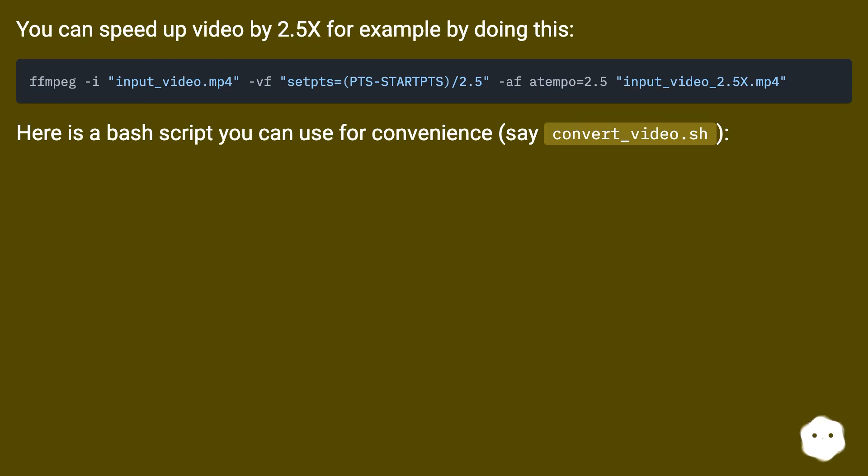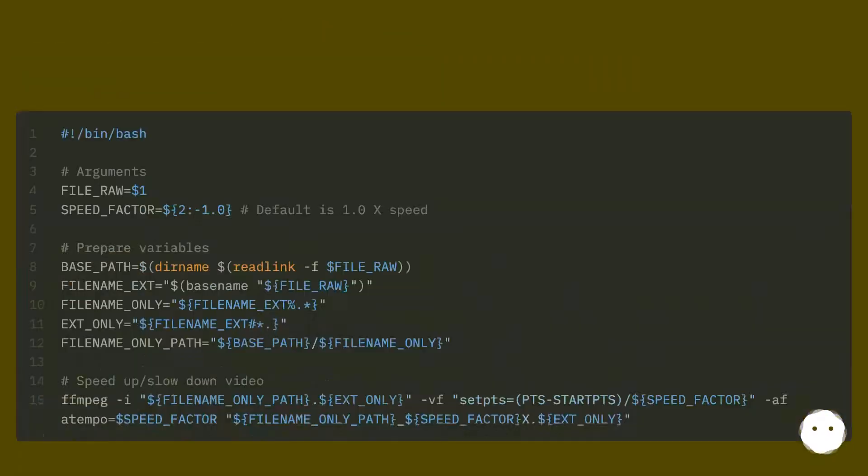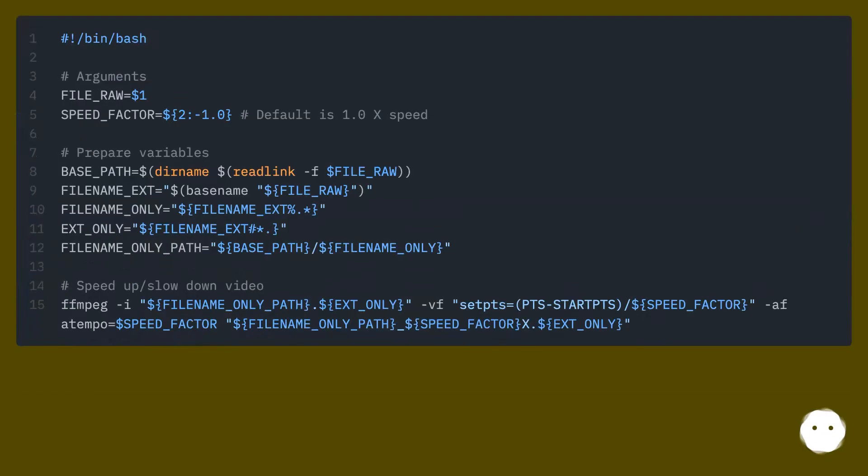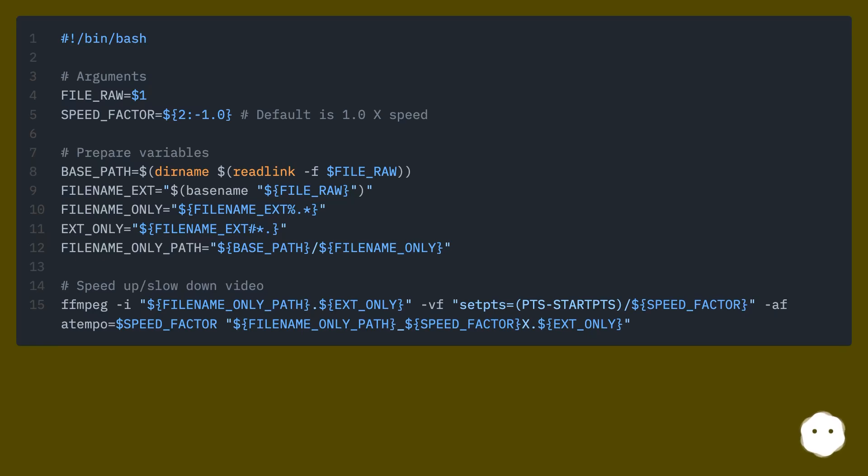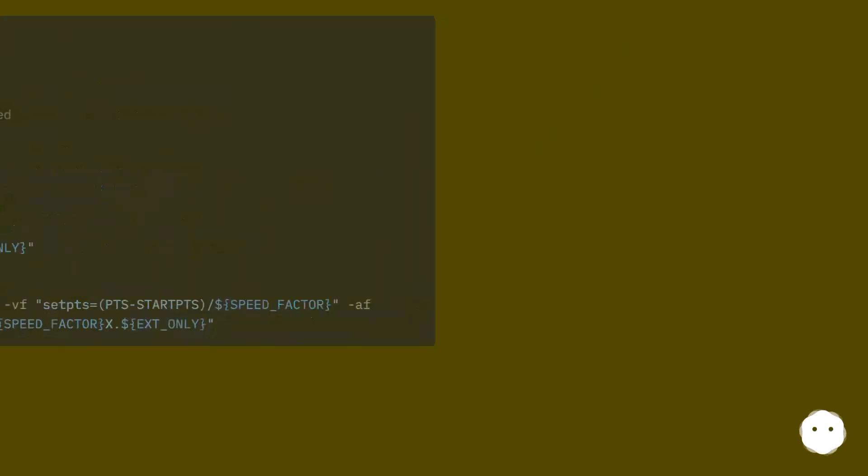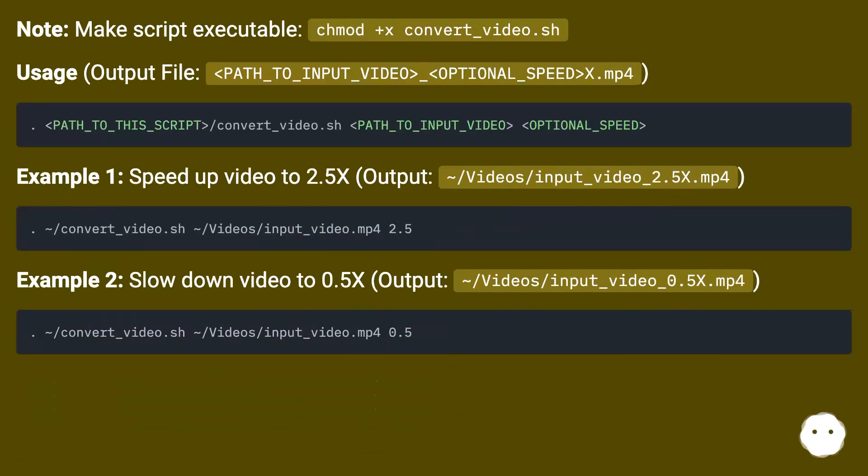Here is a bash script you can use for convenience: convert_video.sh. Note: make the script executable with chmod +x convert_video.sh.